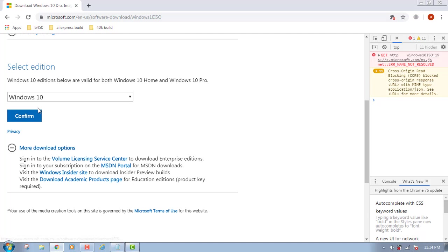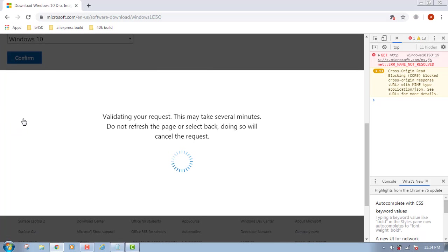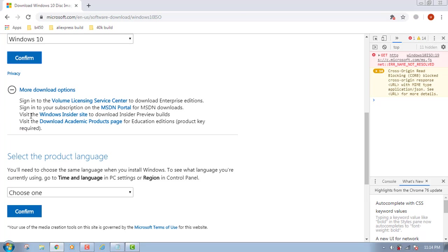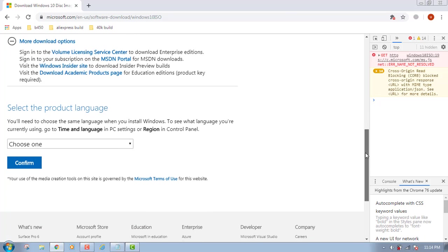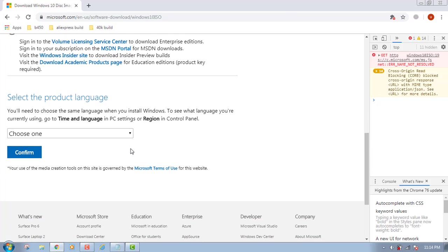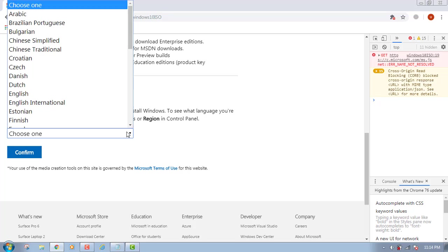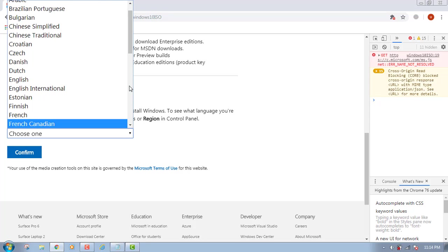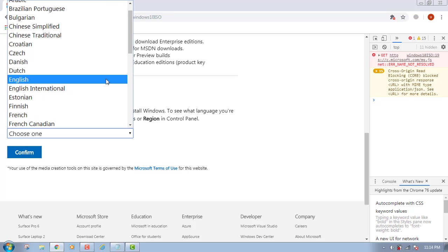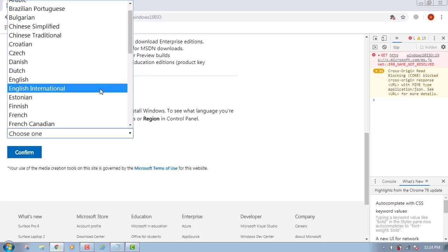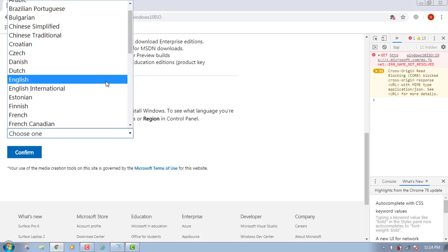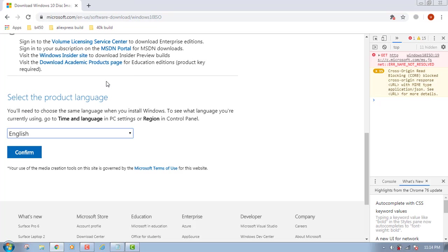Now you need to select the language. I'm going to select English. I don't know the difference between International English and English, though. I'm going to just select English.